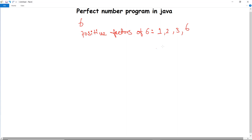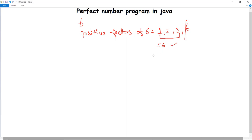Now the sum of all factors excluding the number itself: 1 plus 2 plus 3 comes out to 6, which equals the number. Hence 6 is a perfect number.